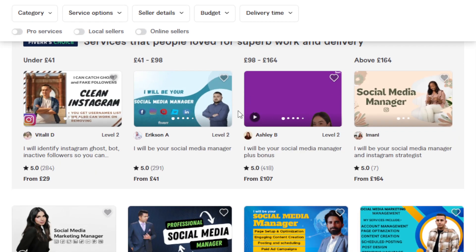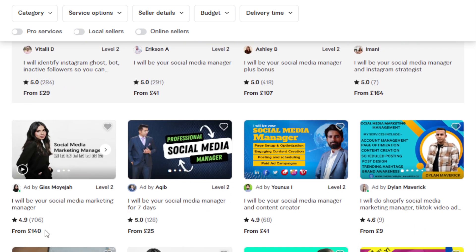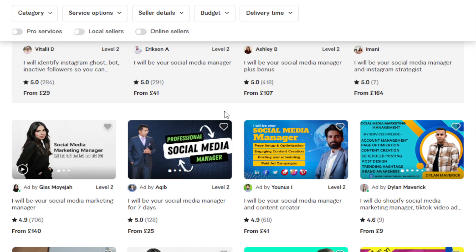To give you an idea of earning potential, on Fiverr and Upwork, social media management gigs are charging on average around 25 to 50 pounds per platform. That can be for managing one platform, five days a week, with one post per day. Imagine catering to multiple clients at the same time using AI and automation tools — just make sure you're always providing value to your clients.